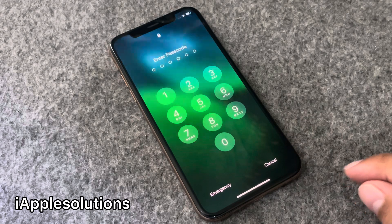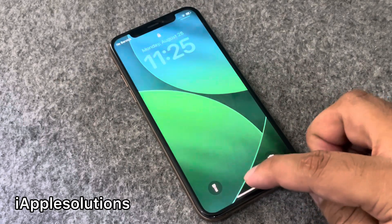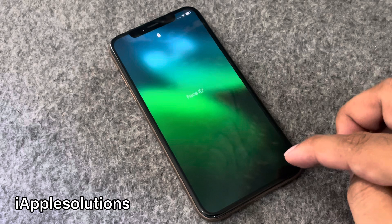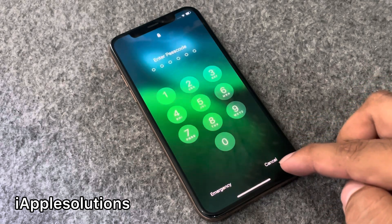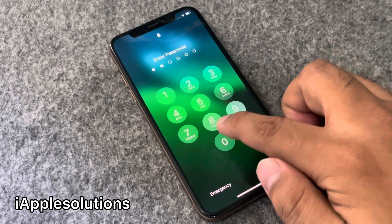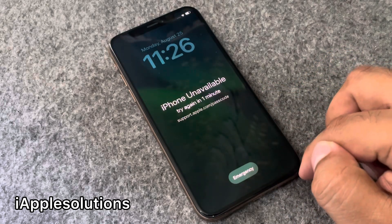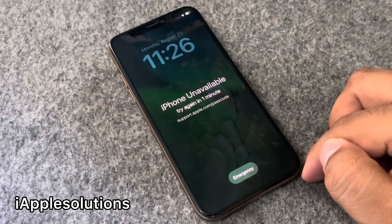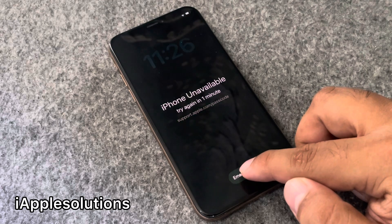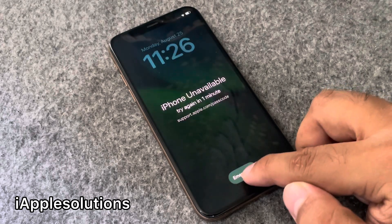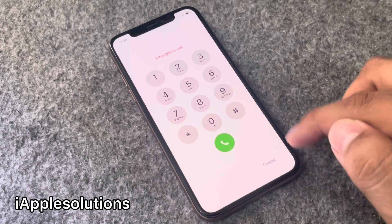If you are new on my YouTube channel, please subscribe and hit the bell icon for more informative tech videos. First, enter the passcode — you can see iPhone is unavailable. If your iPhone is unavailable, tap on the emergency section and enter the pin code.